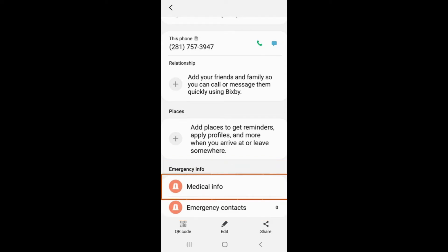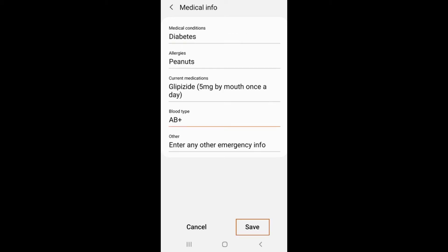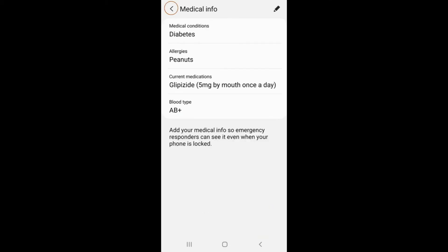Select the tab labeled Medical Info and fill out the information to the best of your ability by tapping on each section and typing in your information. Select Save to save your medical information. Tap on the back arrow in the upper left corner to return to the Emergency Info tab.